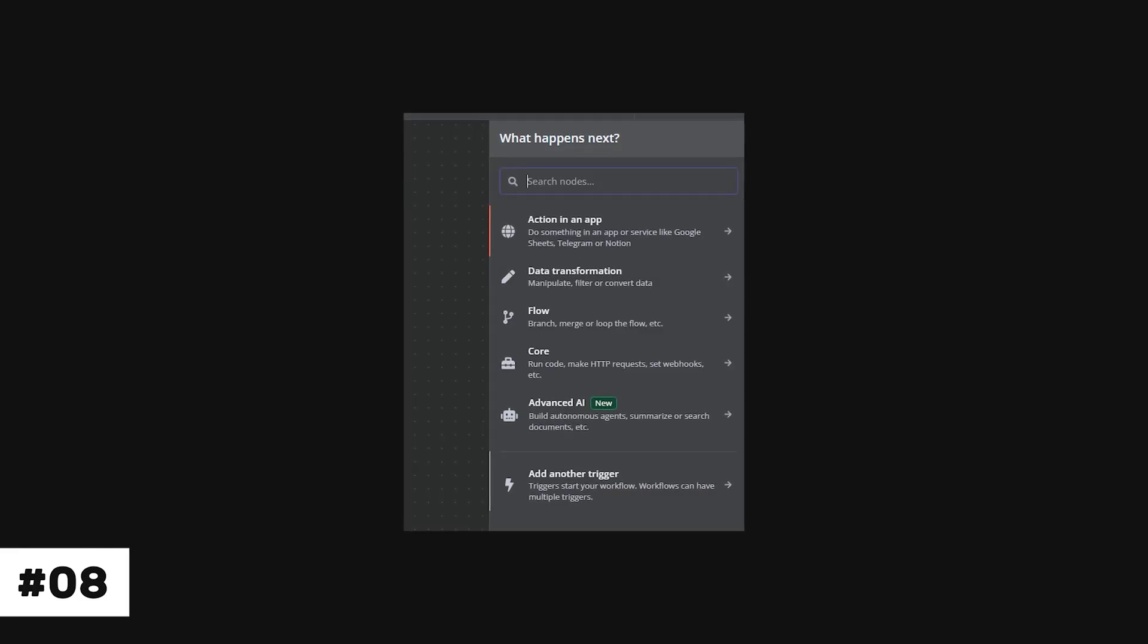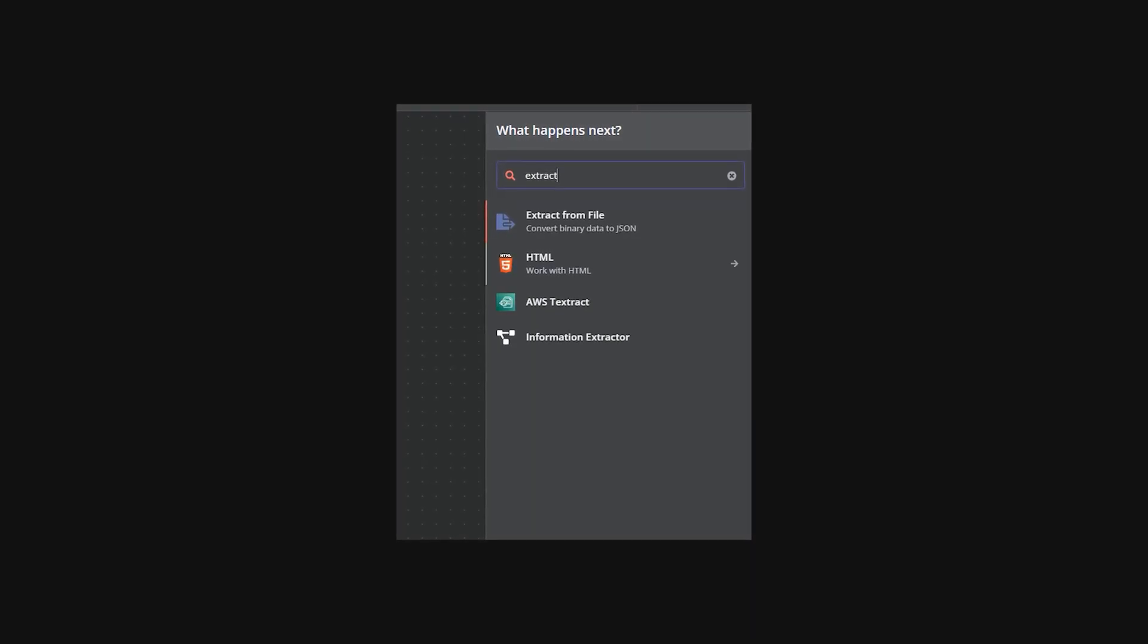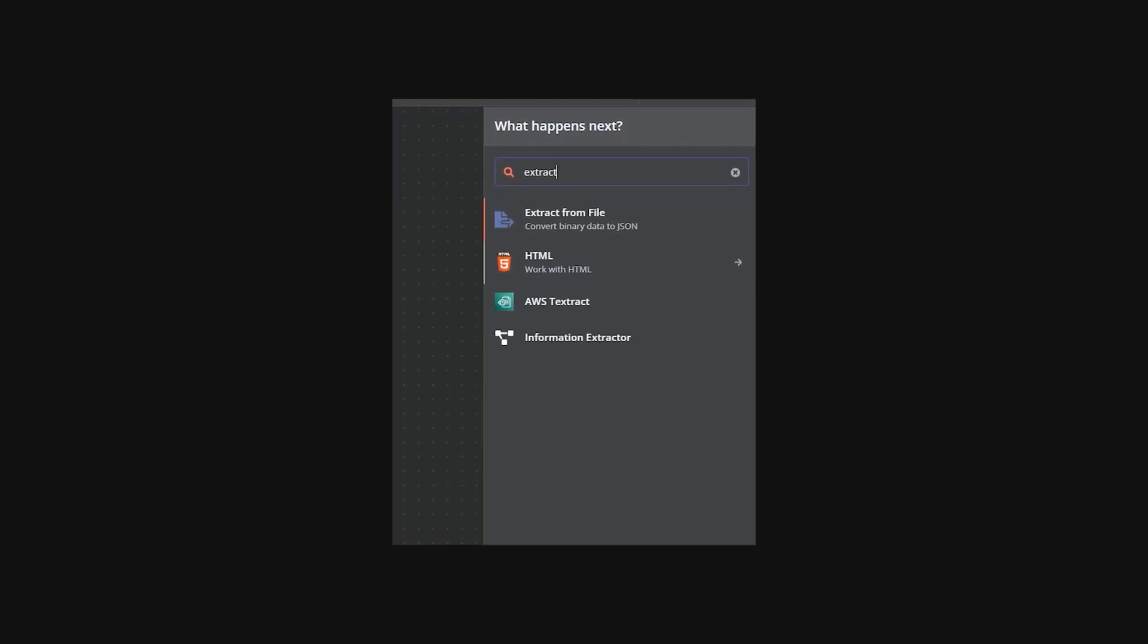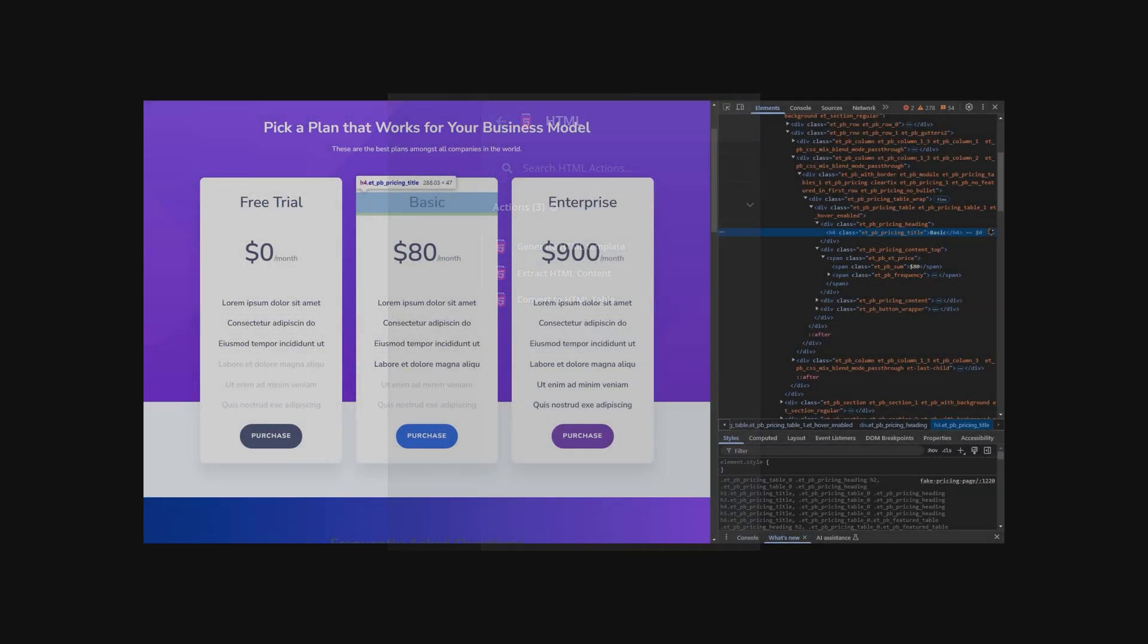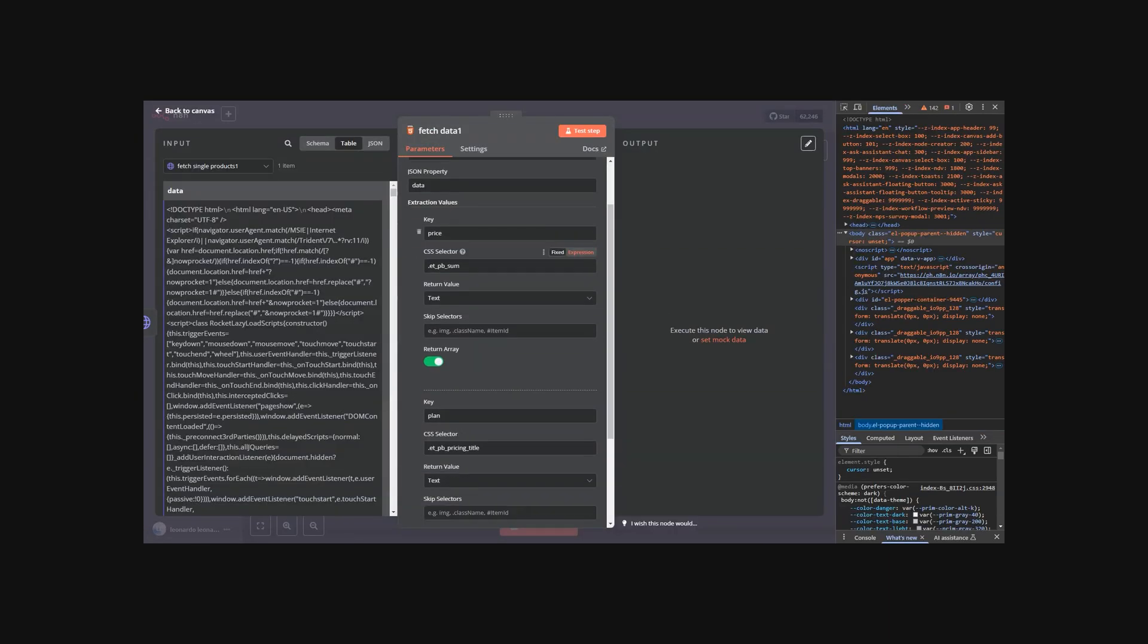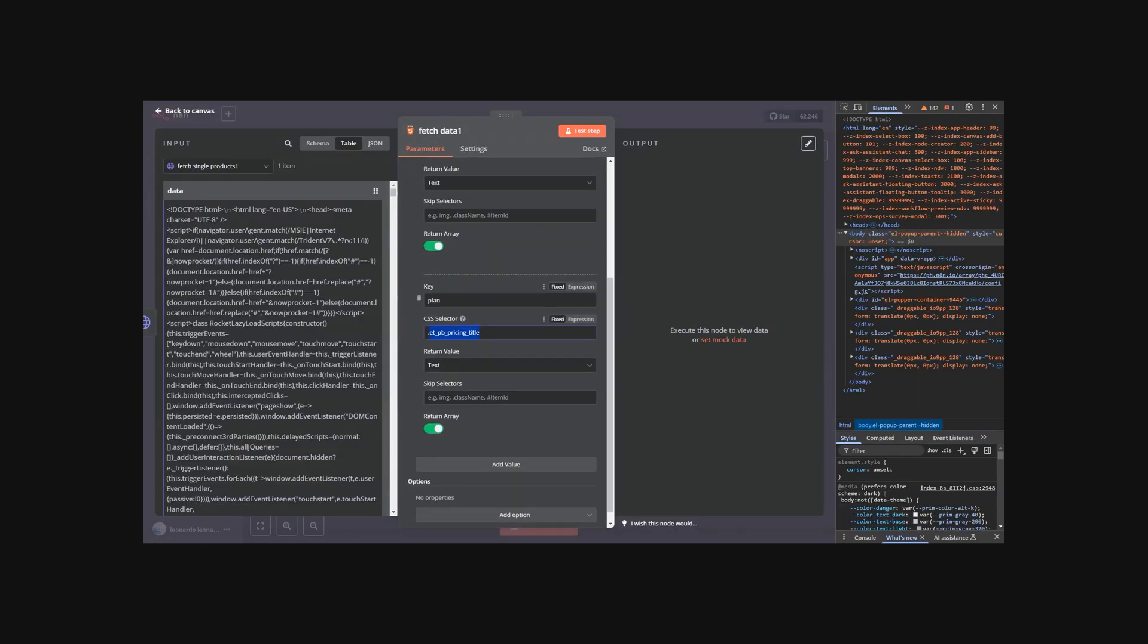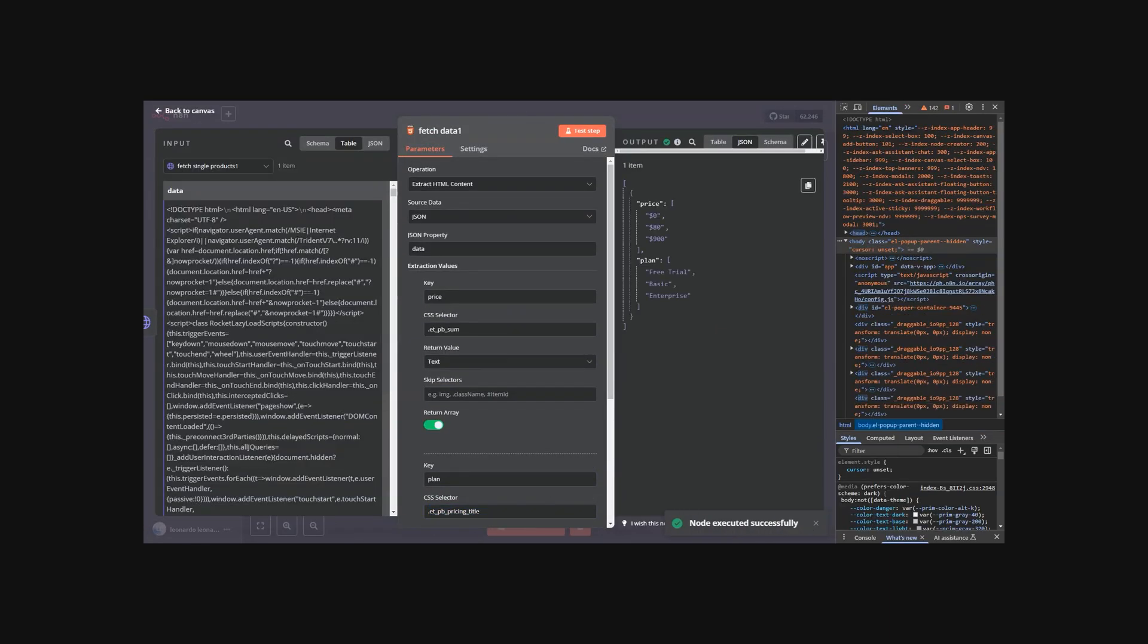The eighth feature enables scraping static data from websites using the extract HTML content node. Simply perform a get request to the website, add the node, configure your desired CSS selectors, and you're done.